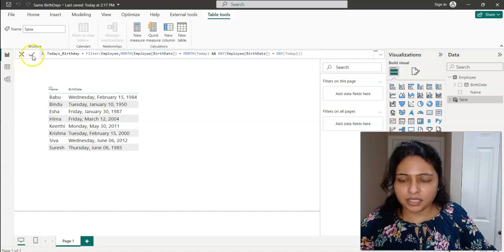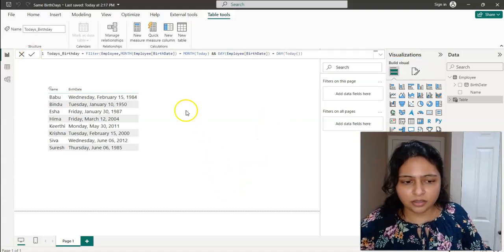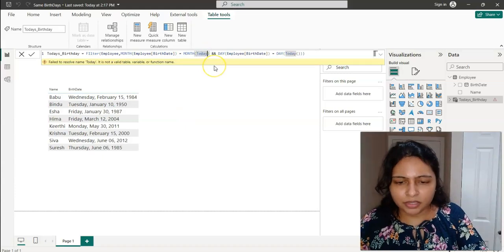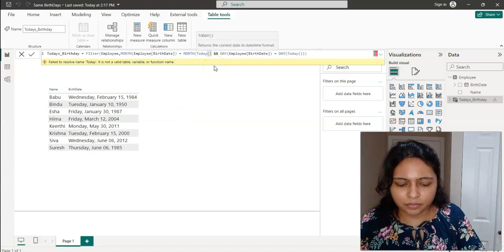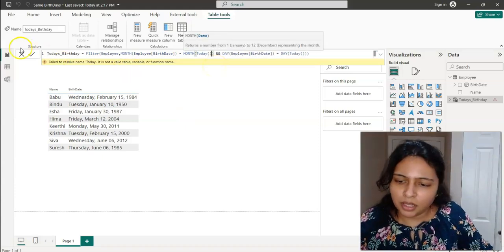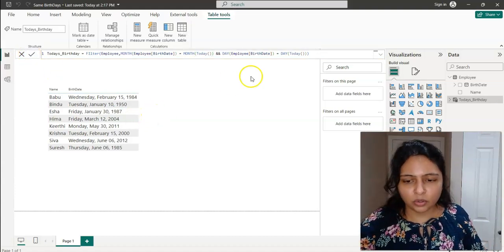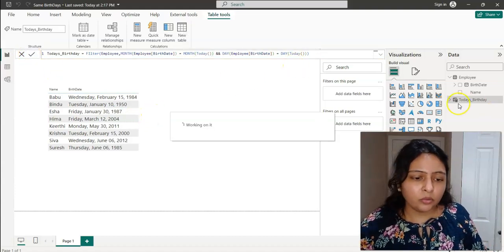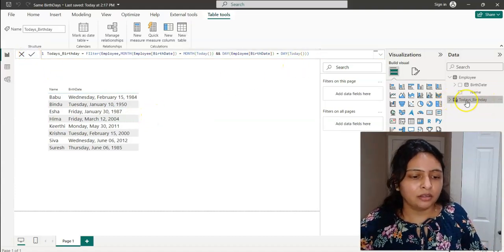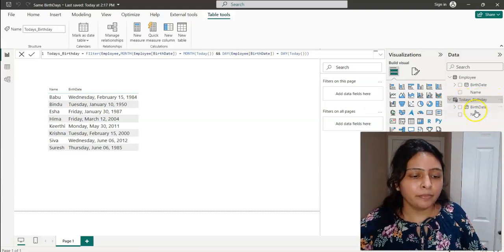It looks like the syntax is right. Now we have the table 'Today's Birthday', which will contain the name and birthday of the employees whose birthday is today.